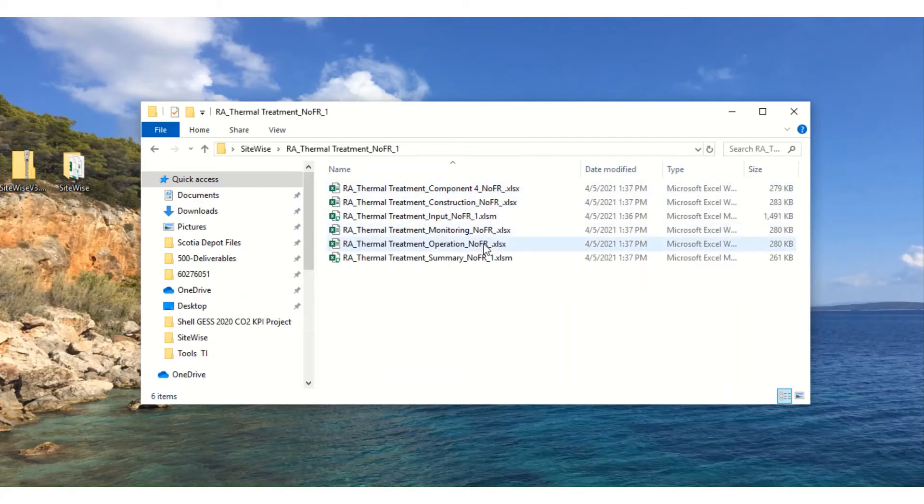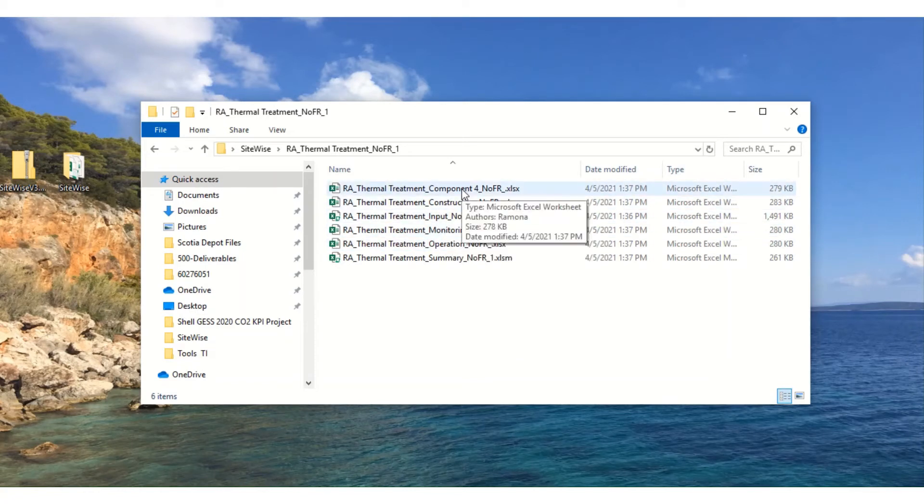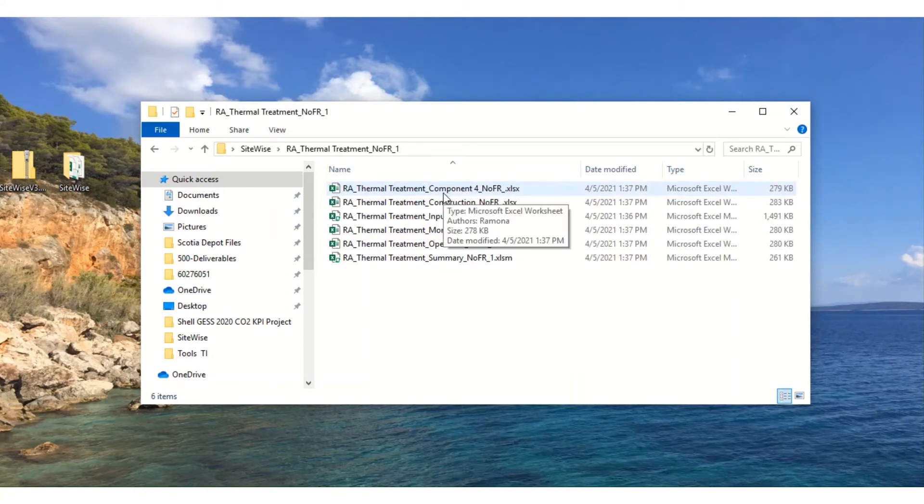There will be a sheet with results for each of the components: construction, operation, monitoring, and component four, which we did not use. So the results for component four will be blank.